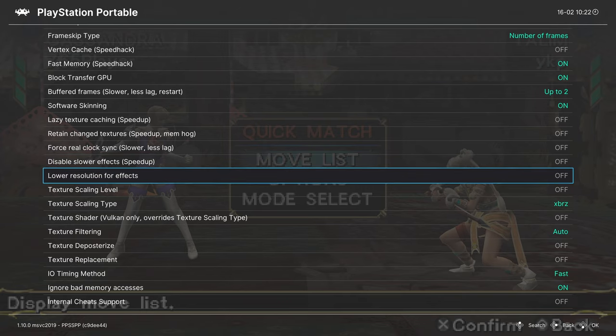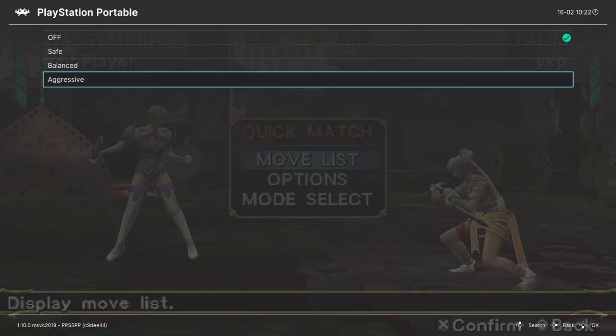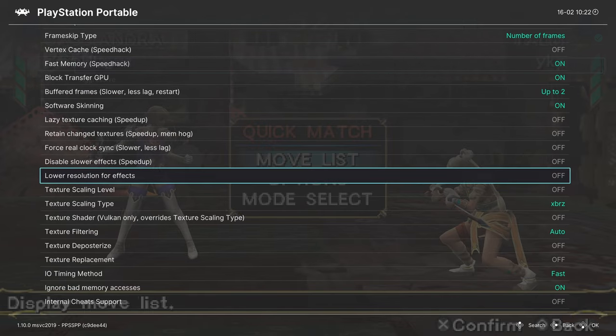Lower resolution for effects: this will be of interest to those of you that are upscaling and find that certain game effects look kind of broken. You can turn this on to make those effects appear in lower res, but at least they will appear correctly. There's three options: safe, balanced, and aggressive. Safe and balanced are typically the go-tos.